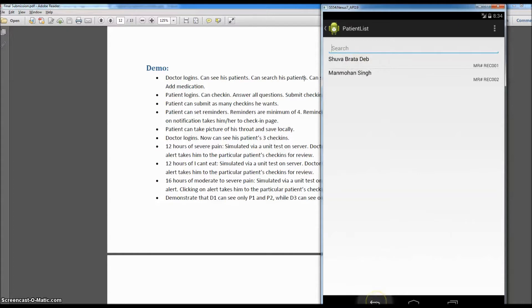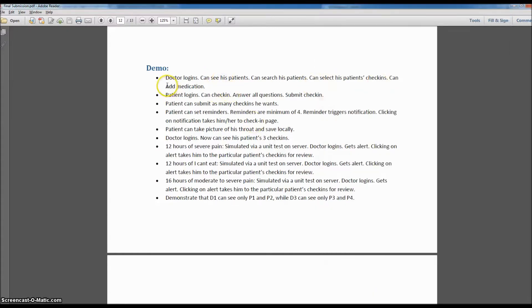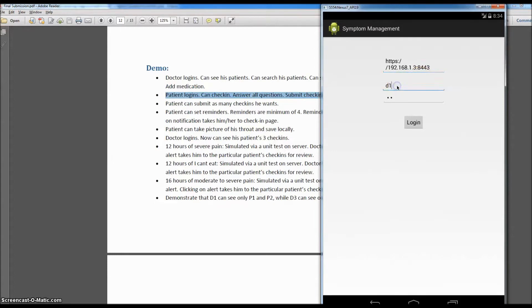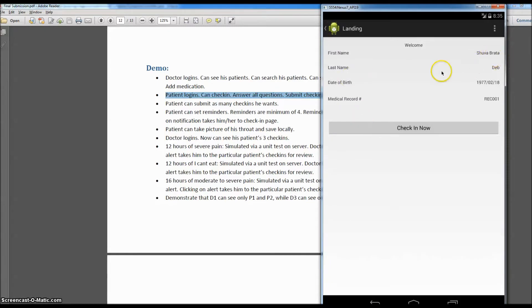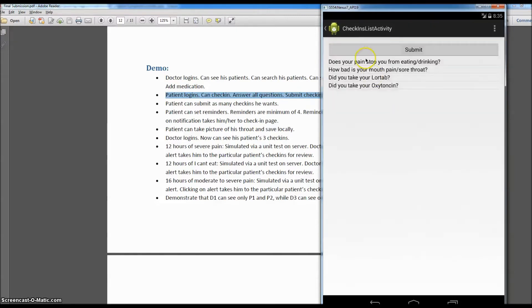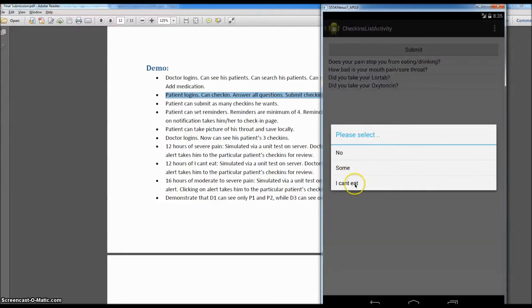Now let's get the patient login and see if the patient can check in, answer all the questions, and submit the check-in. We had patient P1 with password P1. The patient logs in and sees his name, date of birth, and medical record number. The patient can check in now — he clicks 'Check In Now' and is prompted with questions. The first question: 'Does your pain stop you from eating or drinking?' He says 'I can't eat.'